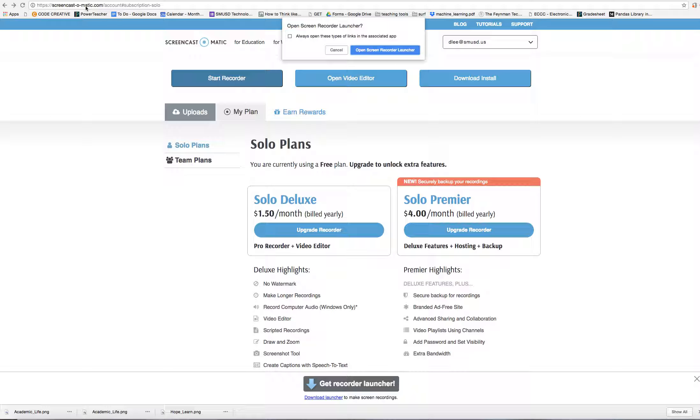You're going to go to Screencast-O-Matic.com. You'll get to this page here. You're going to click on Start Recorder.